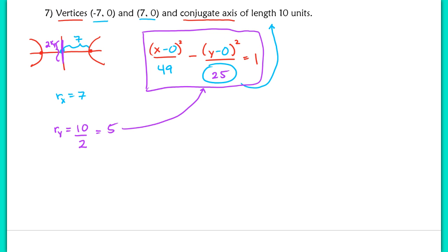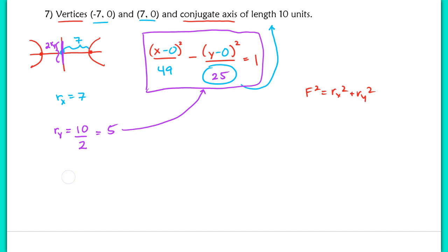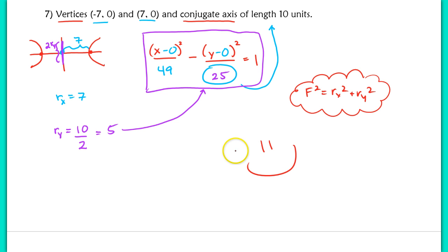We never used f squared equals r sub x squared plus r sub y squared here because foci were not given — don't make more work than necessary. When foci are given, use that equation; otherwise you can find all parts without it. That's the end of the lesson. Please make sure you're trying the practice parts to confirm you have these skills down. See you in class tomorrow.